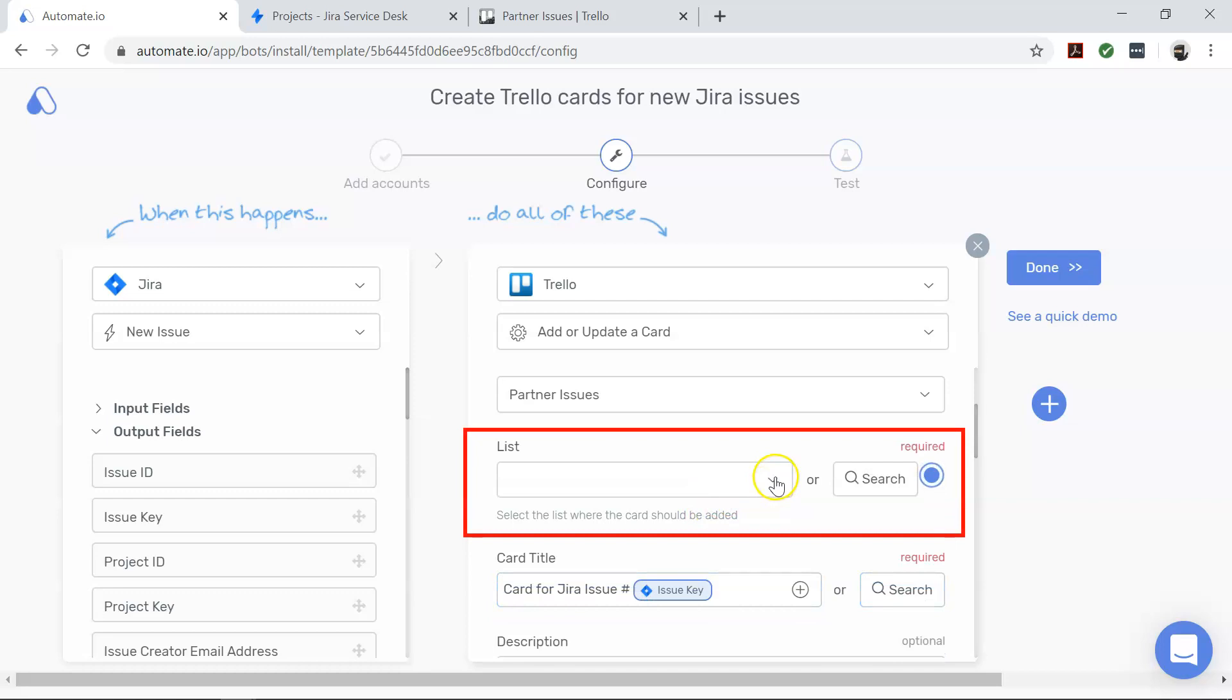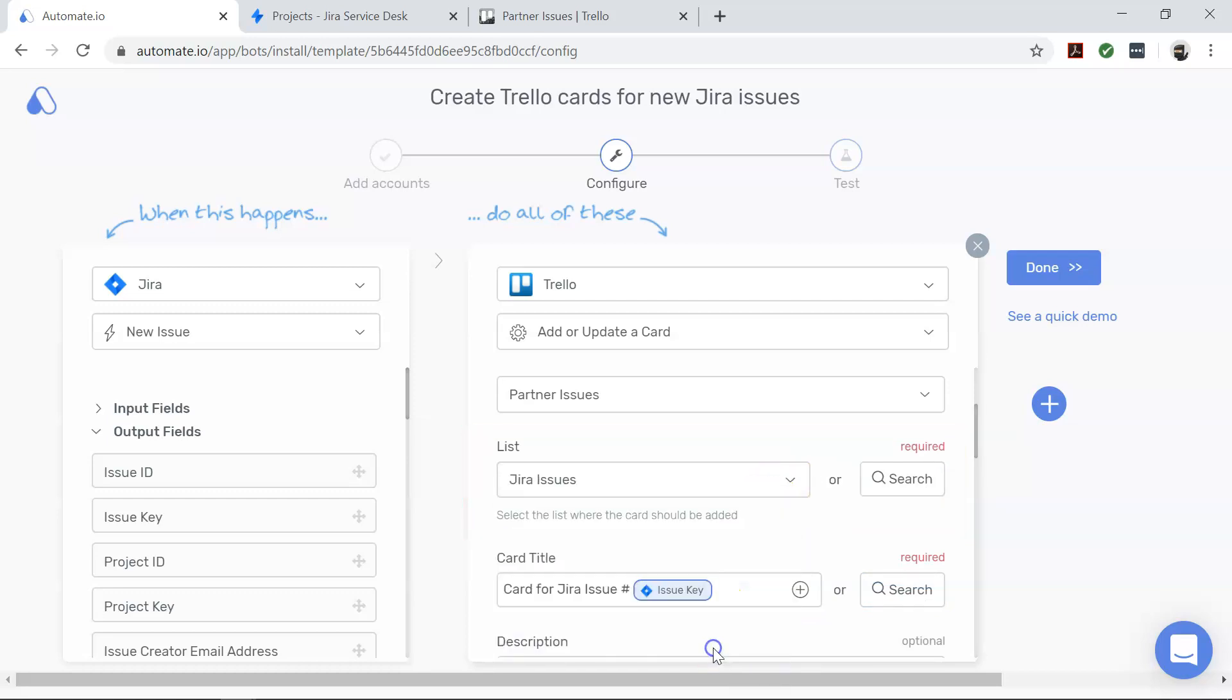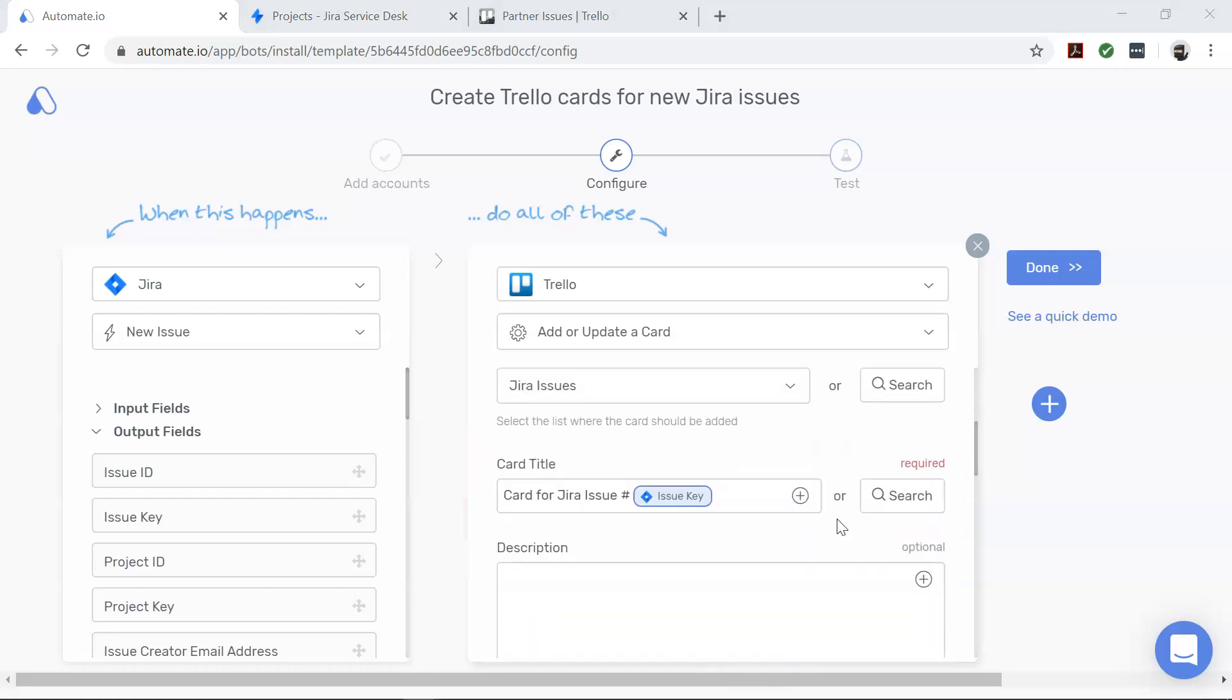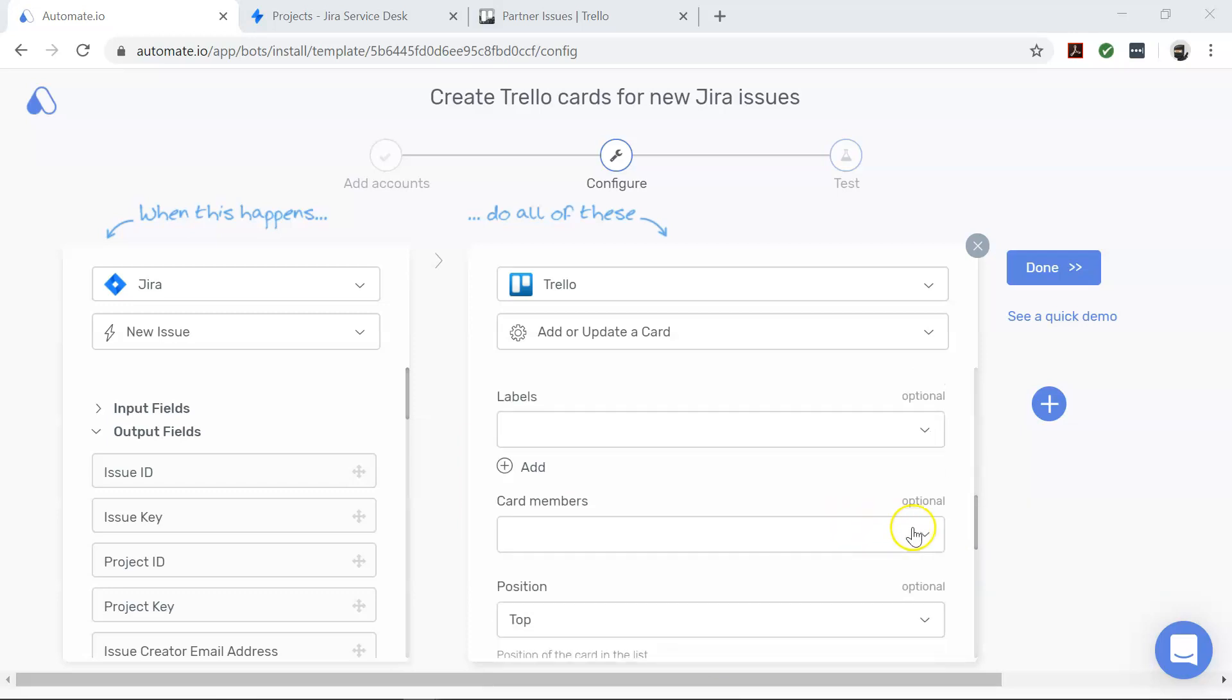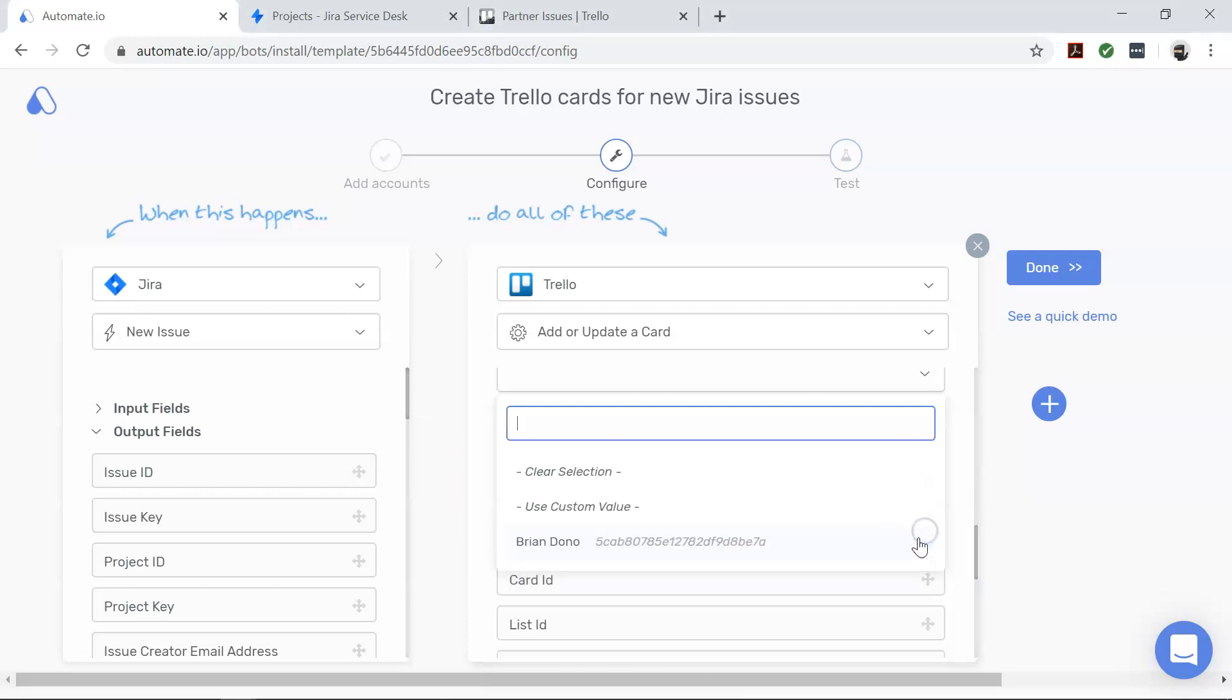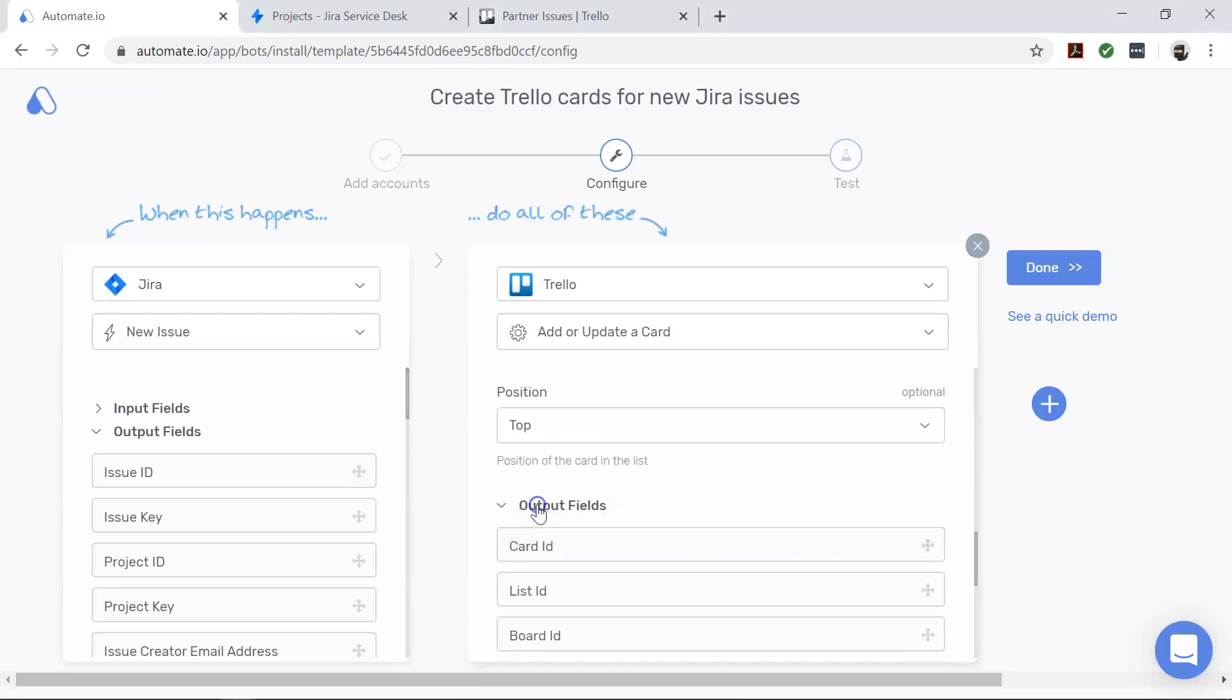And List - this is the list in which you want the card to be added. Additionally, you can choose which team member's board the card needs to be created for and set a due date for it.